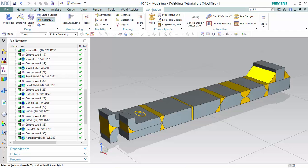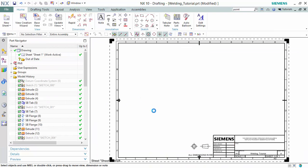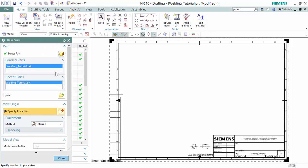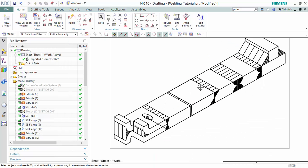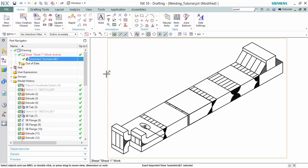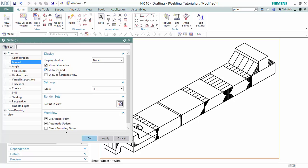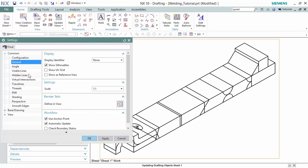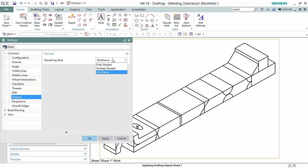From here we can go to Application and enter into drafting mode. We will upload an isometric view and edit it by selecting the view, right-clicking, and entering into settings. First we will turn off the UV grid lines, which are the crosshatch lines on the welds. Then we will include model curves to take out this type of wireframe. Then we will render the style fully shaded so you are able to distinguish the welds from the material.